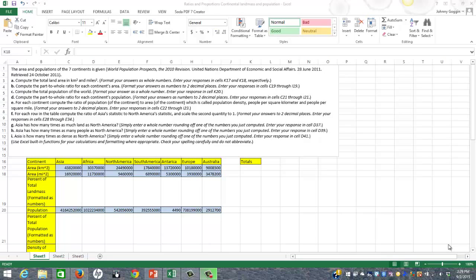I'm going to go over the Ratios and Proportions Continental Landmass and Population Excel document that's in your course. This document is a great way to show you how you can figure out percents and proportions in Excel and how swiftly you can do it. This chart shows us the area of each continent and the population in each continent, based on 2011 data. Let's go through and try to answer the questions here.